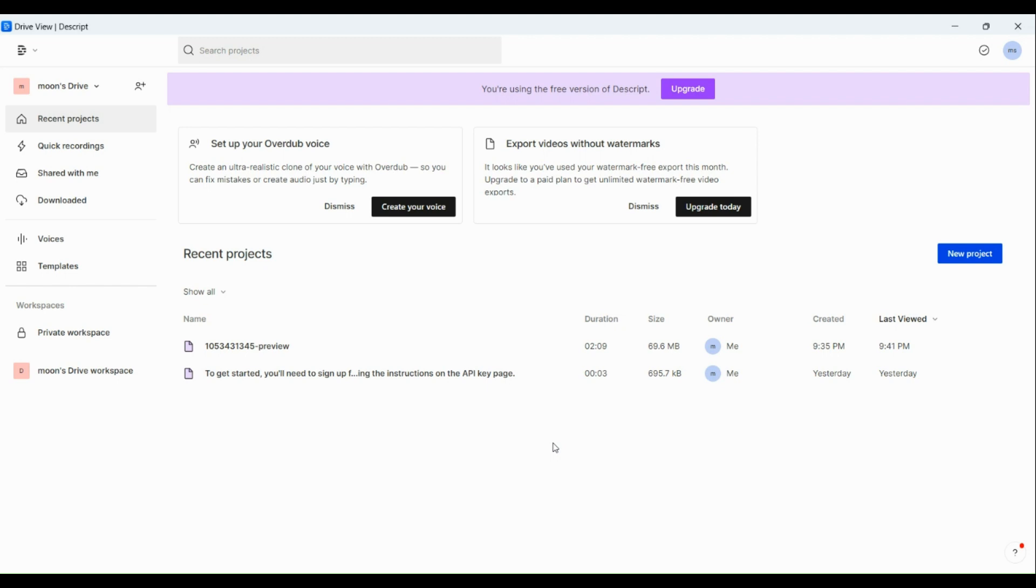So once you've opened it, go to the file that you would want to edit the background noise on. Or you could also start with a new project.